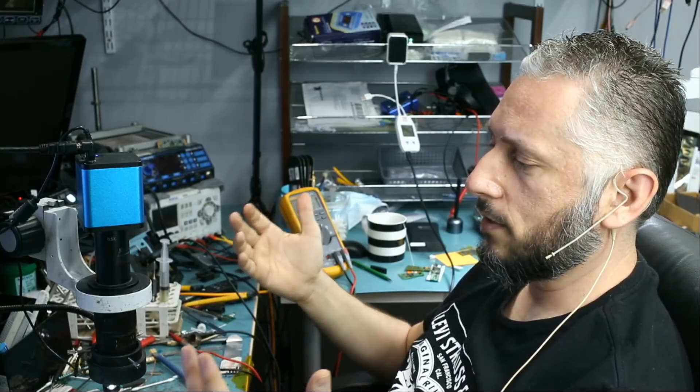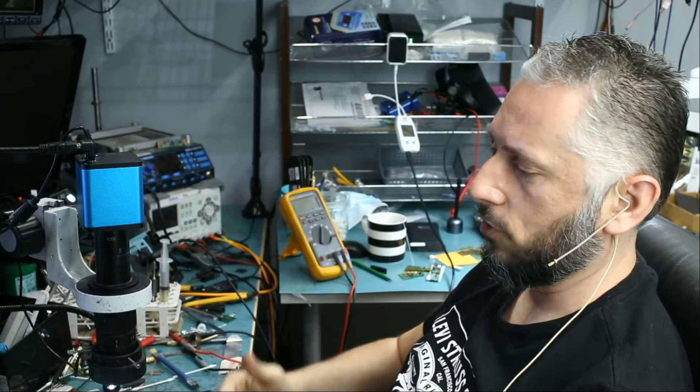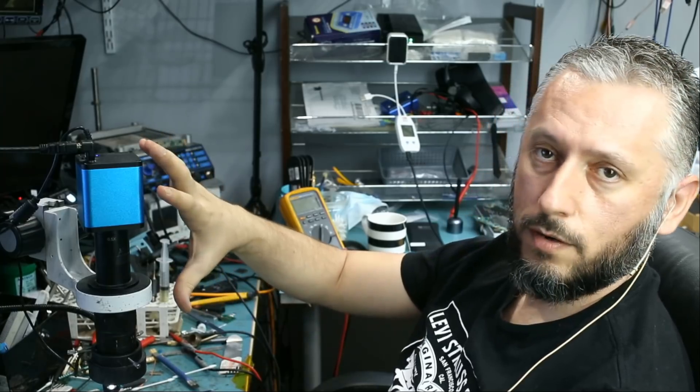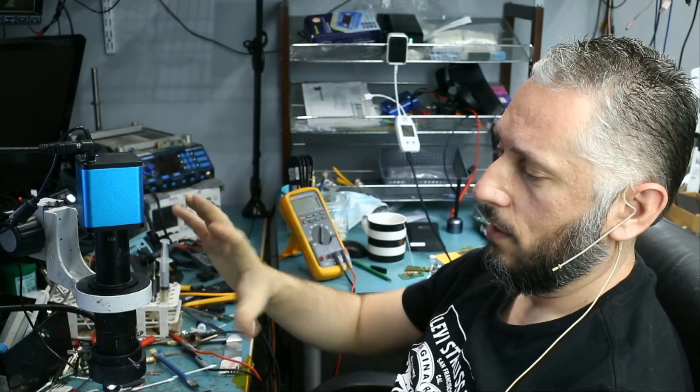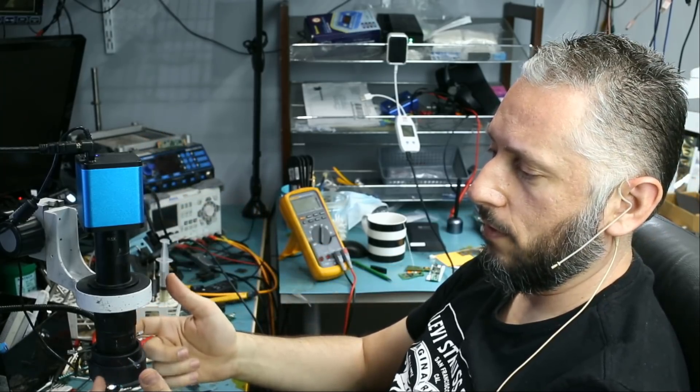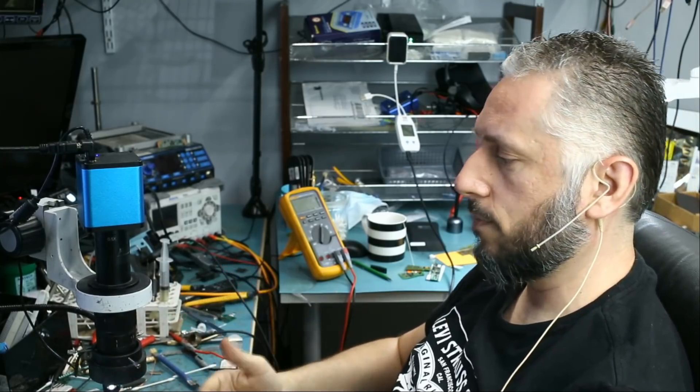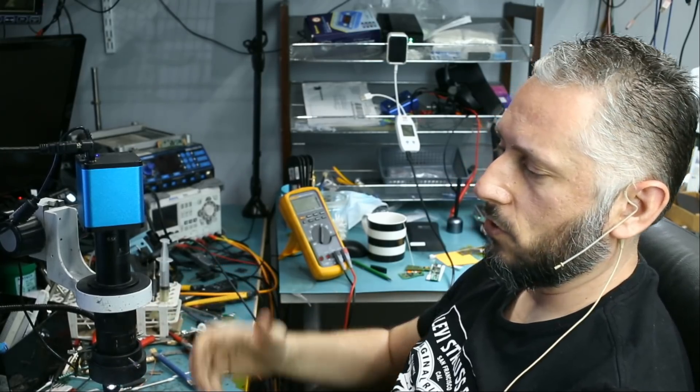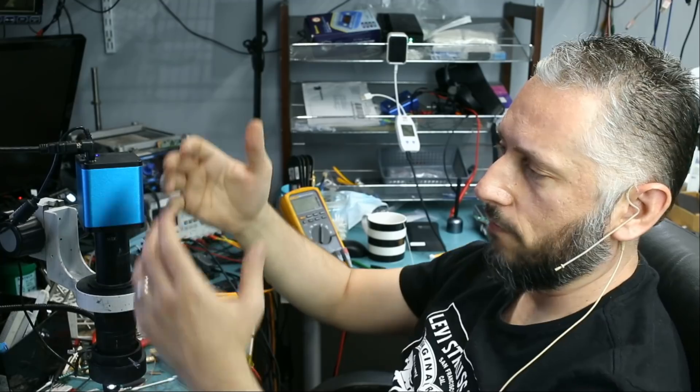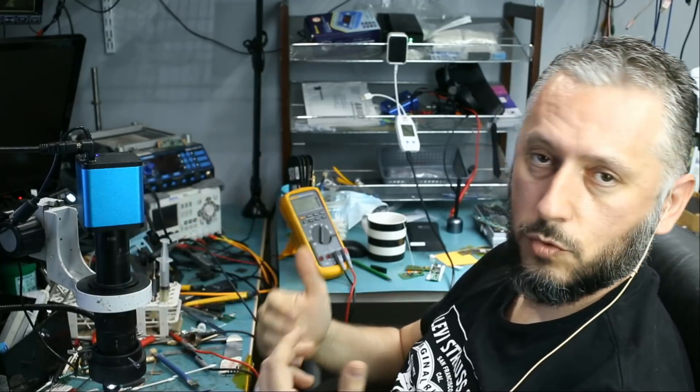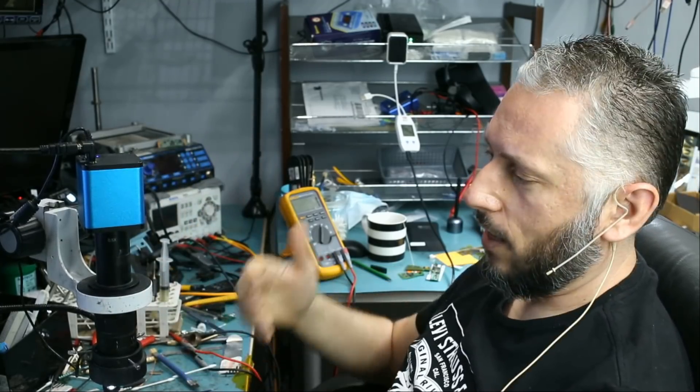And light is really half the image. A lot of people ask me, how do you get such a clear and clean image? It's because of the camera, the lens, and the light. The light may be 50% of the image. If the light quality is bad, you're not going to get a good image. So a combination of the camera, the lens, and the light is what makes a good image.